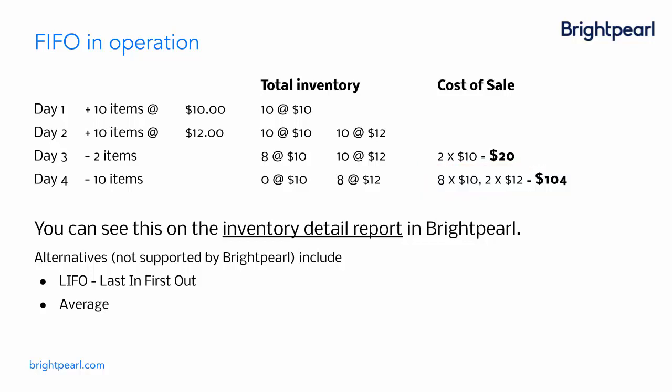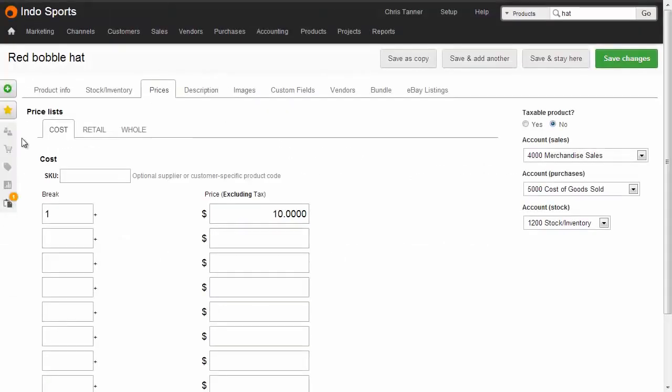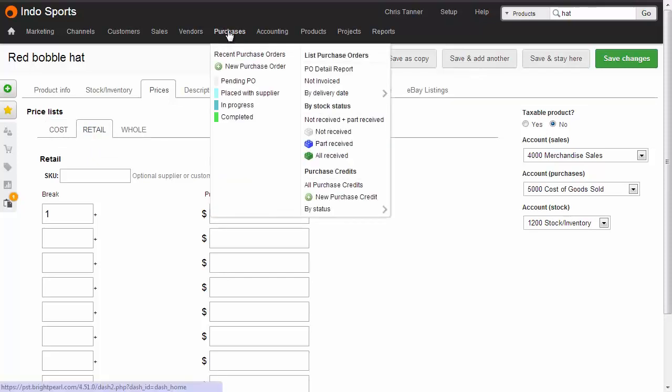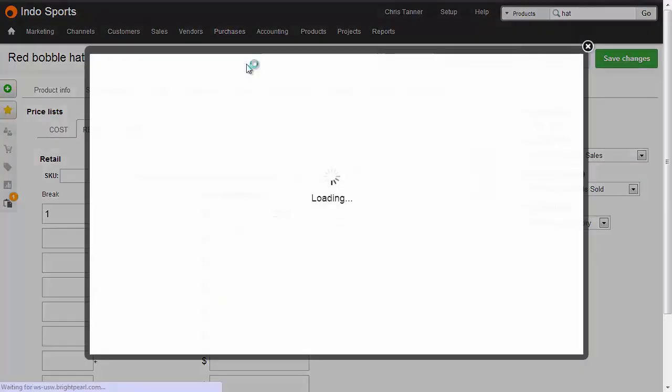And what I'm going to do next is I'm going to show you how that works in Brightpearl. We've got a product here, which we're going to use for demo, which is a red bobble hat. The cost price of this is normally $10, and the retail price is $20. So let's place a purchase order and buy 10 at $10.